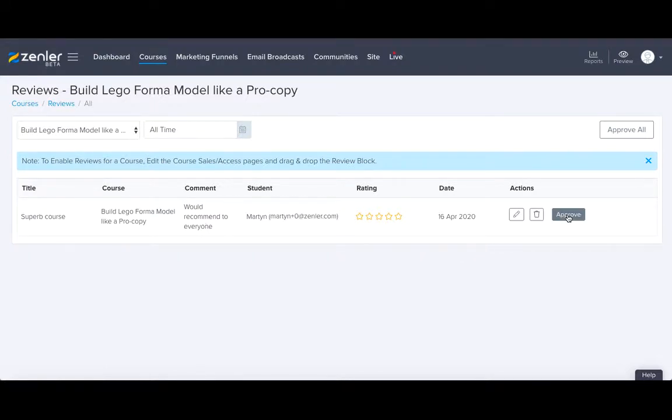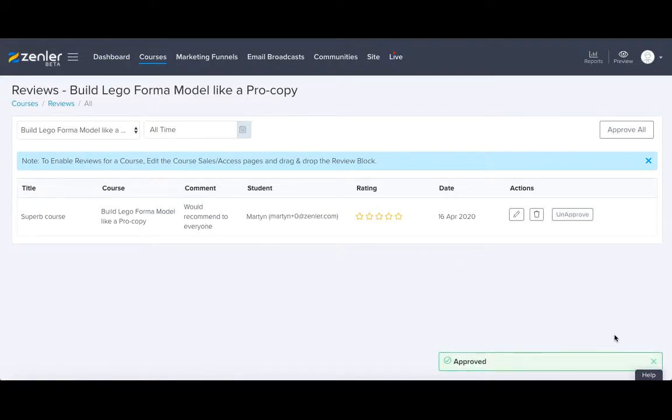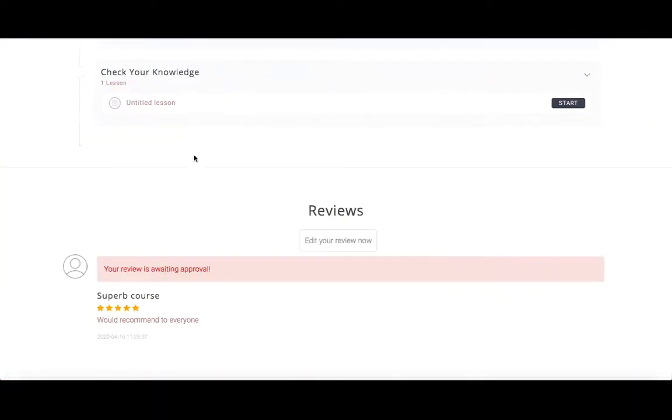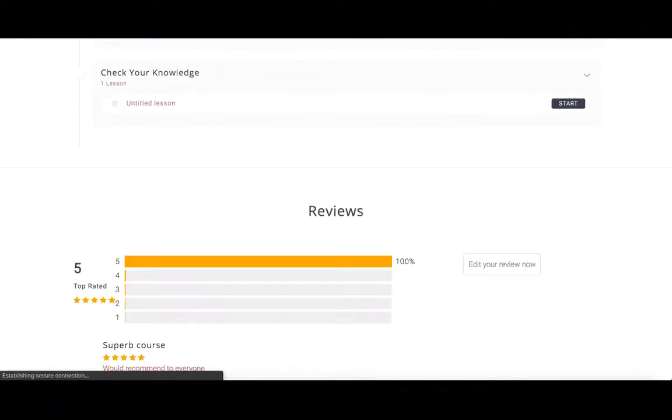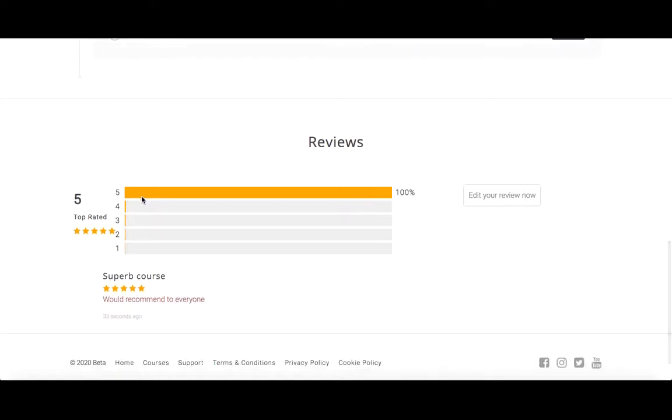And of course, I could approve it. And at that point, I go back to the incognito page, I can refresh it, and it will show that it's live. Superb course, five stars, would recommend to everybody.